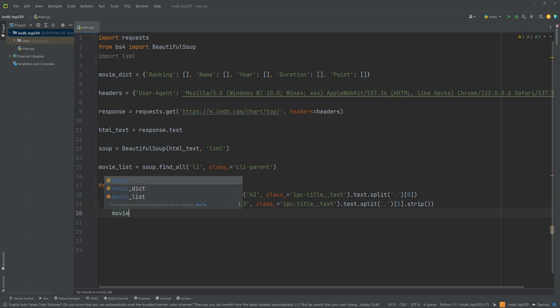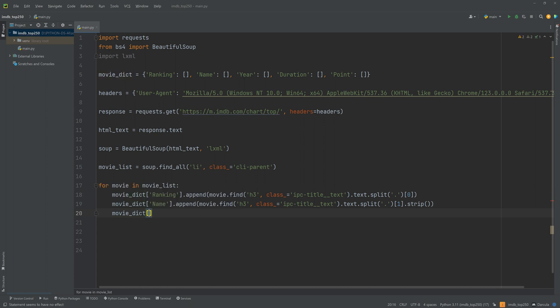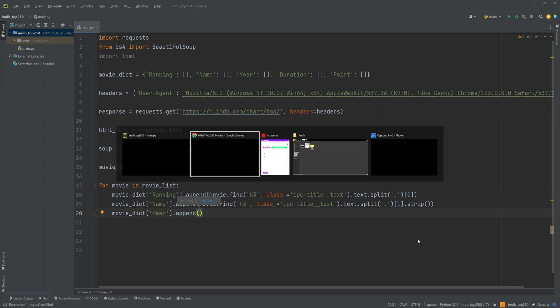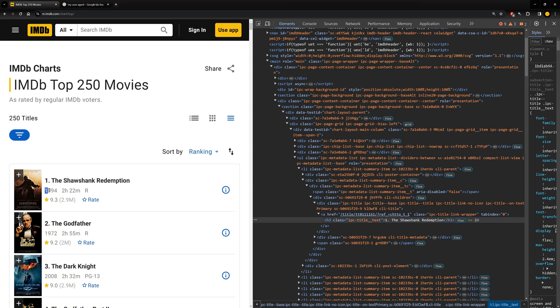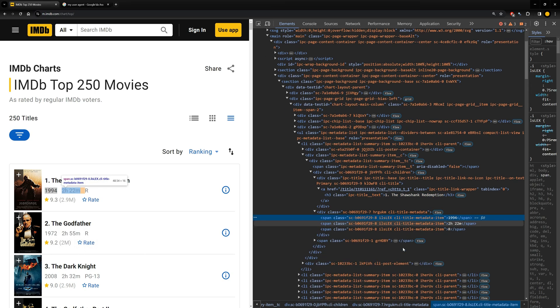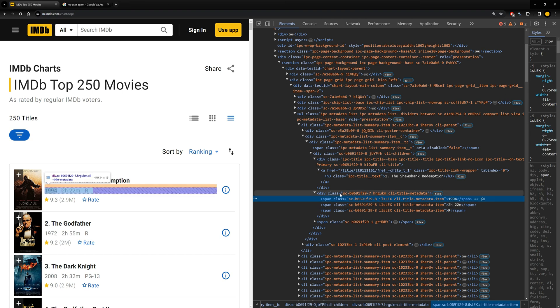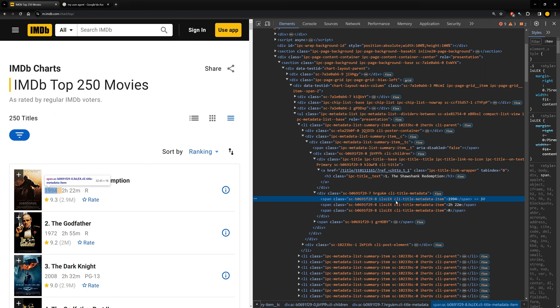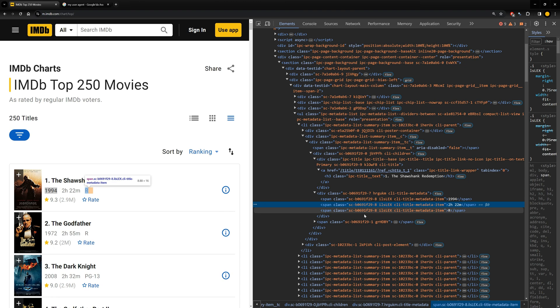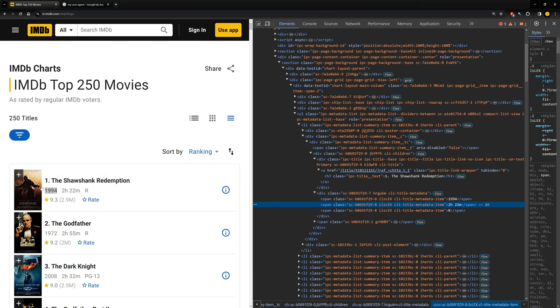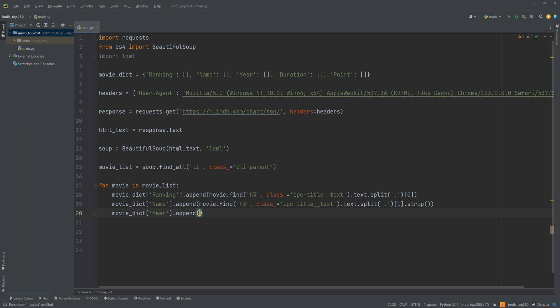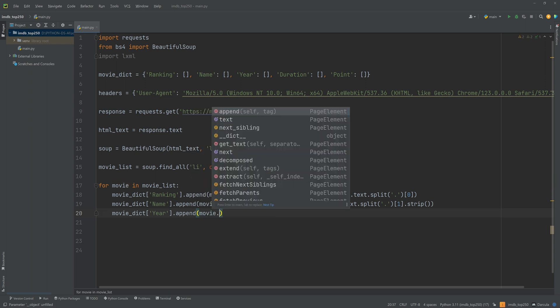Now we are going to get the year of the movie. Movie_dictionary year append. Now let's see how we can do this. I will select this, click on inspect to open it. Now the year of the movie and the duration are siblings, are in the same, under the same class. So the class name of those are the same. We can use this class name to get a list of these three. And we are going to choose the first and second items to get the year and the duration of the movie. Okay. Let's go to the code again. And I will write movie.find_all. This time we will get a list. The tag name is span.